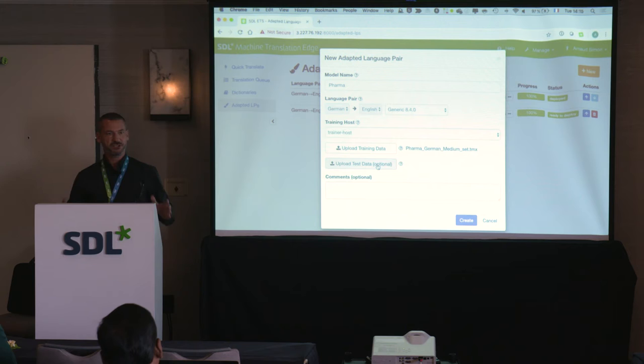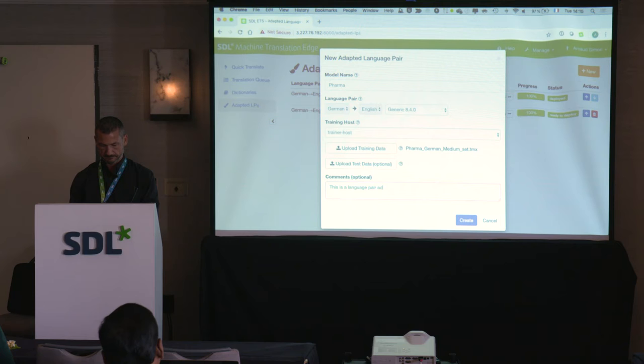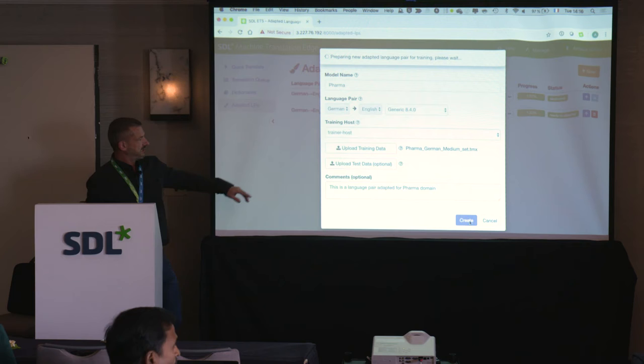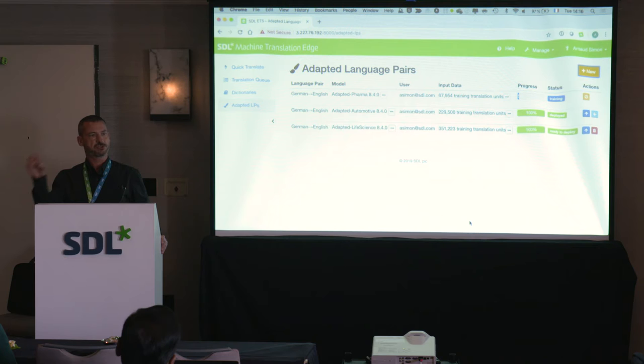The goal is to use data that is not being used for training to evaluate the quality of the new model. Then I can add a comment and click 'Create.' What happens next: it takes the TMX file, uploads it, starts to process it, then a trainer engine picks it up and starts doing the training. We'll see the progress as we go through this presentation, but it won't finish before the end of this session.